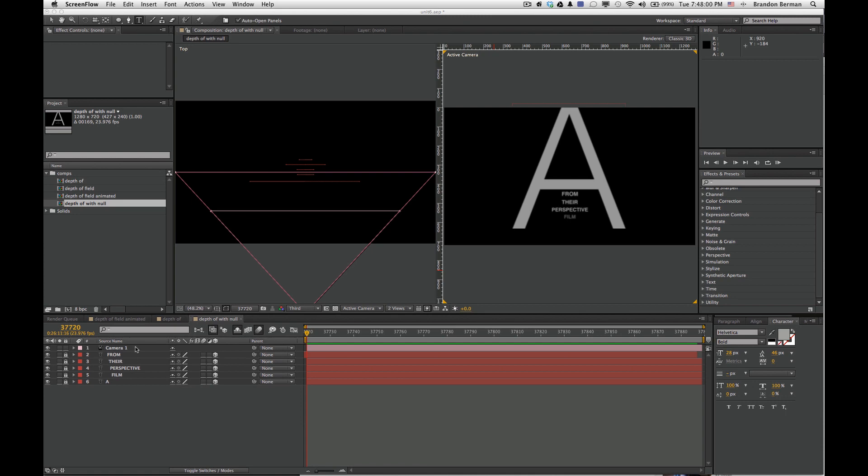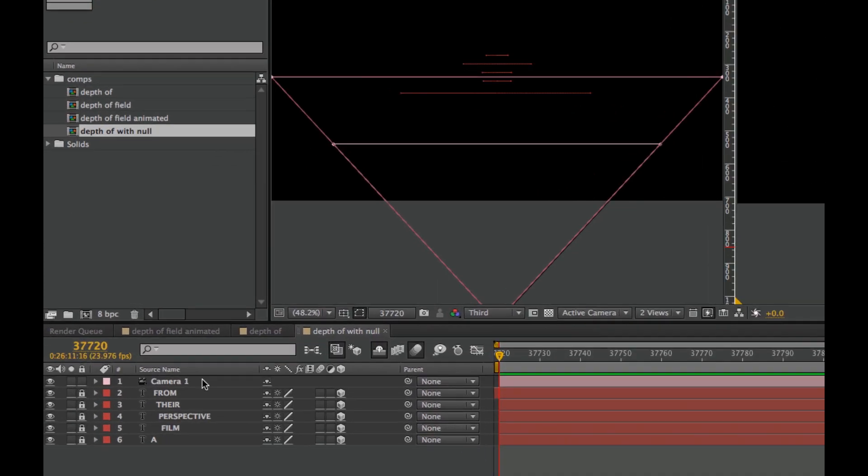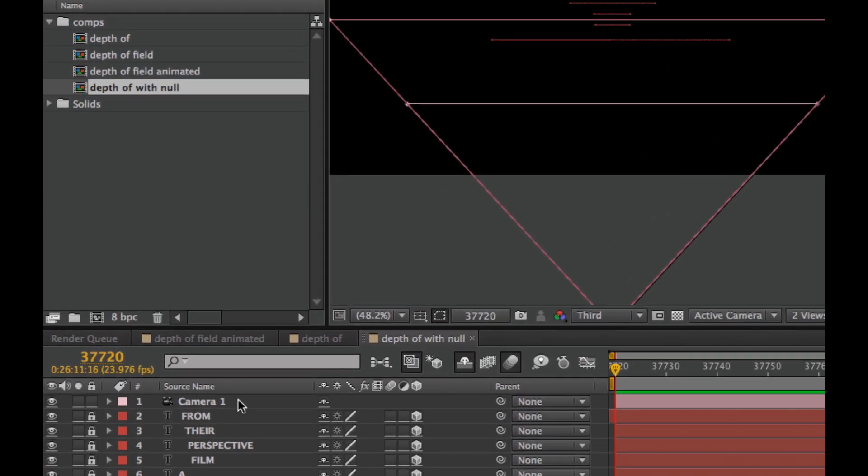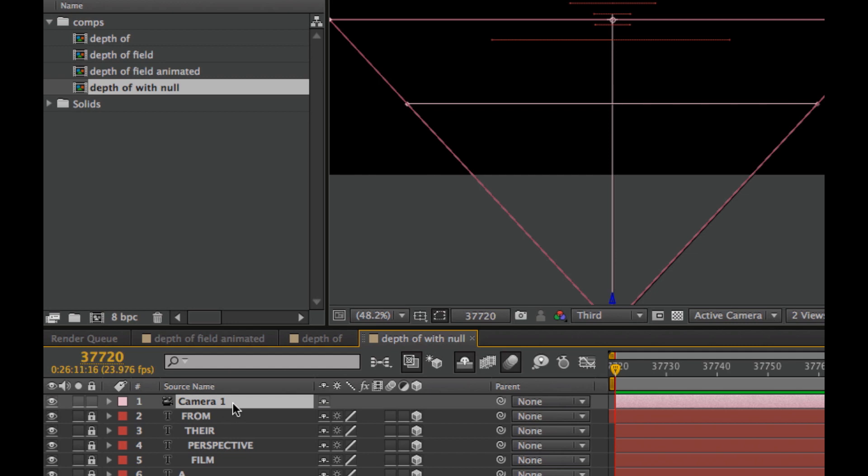Here we have the same setup from the previous video with a camera. You can see the zoom and the focus point.